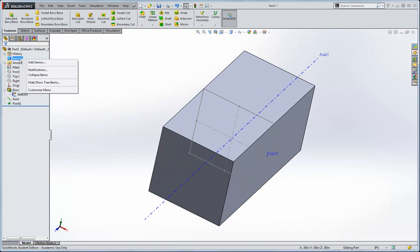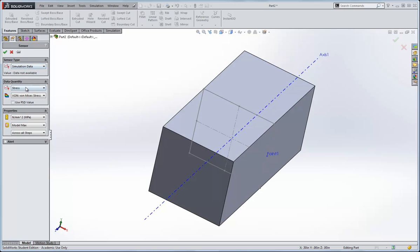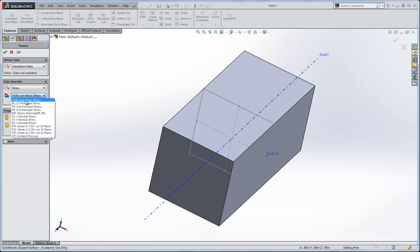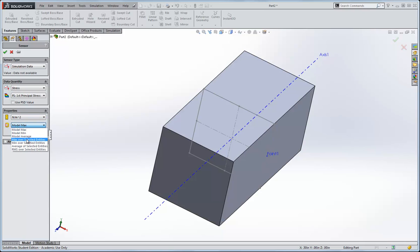Now under sensors, I right click, we'll add a sensor, and we'll want to record simulation data and a stress. It defaults to the Von Mises stress, but for this case, we're curious about the shear stress due to torsion. I'll call it the first principal stress, we'll report that.